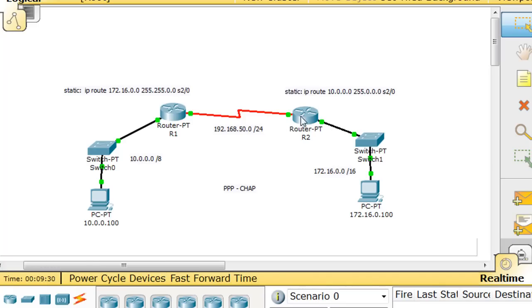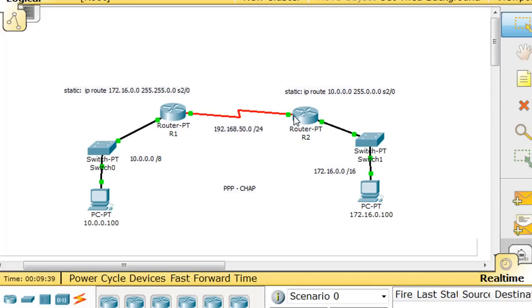IP route to the 10 network over here, going out of its serial interface. So basically, I've got essentially like two default routes, one going this way from this router, and the other one going this way from that router. So we're not using any routing protocols, we've just got some static routes configured. And we're just going to configure PPP and CHAP.